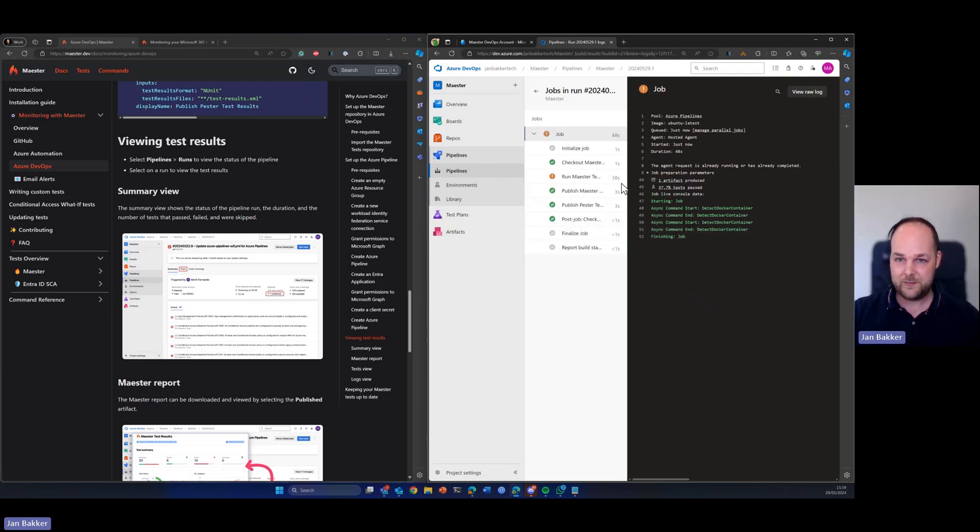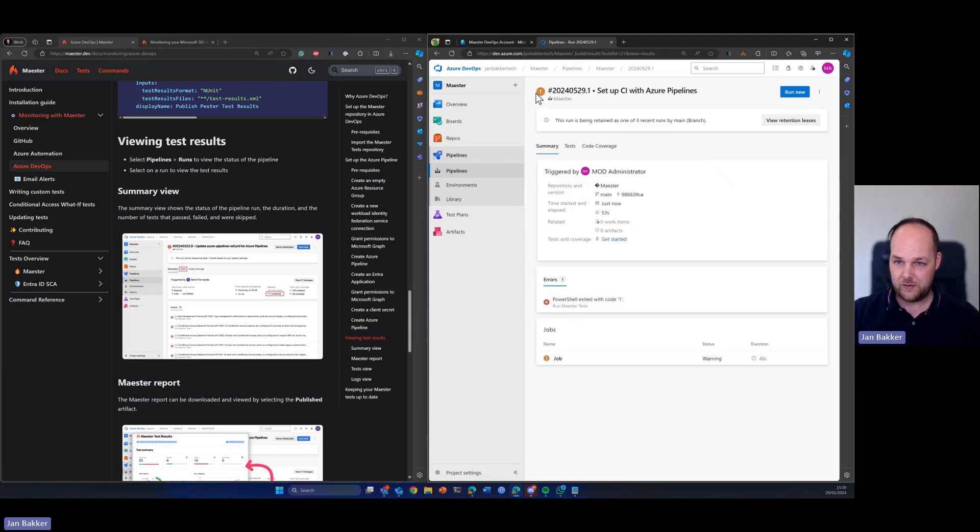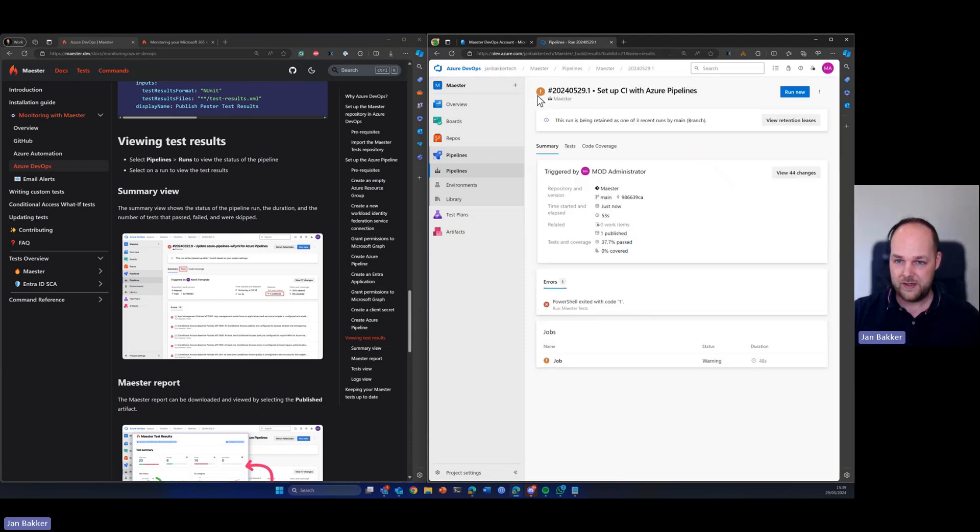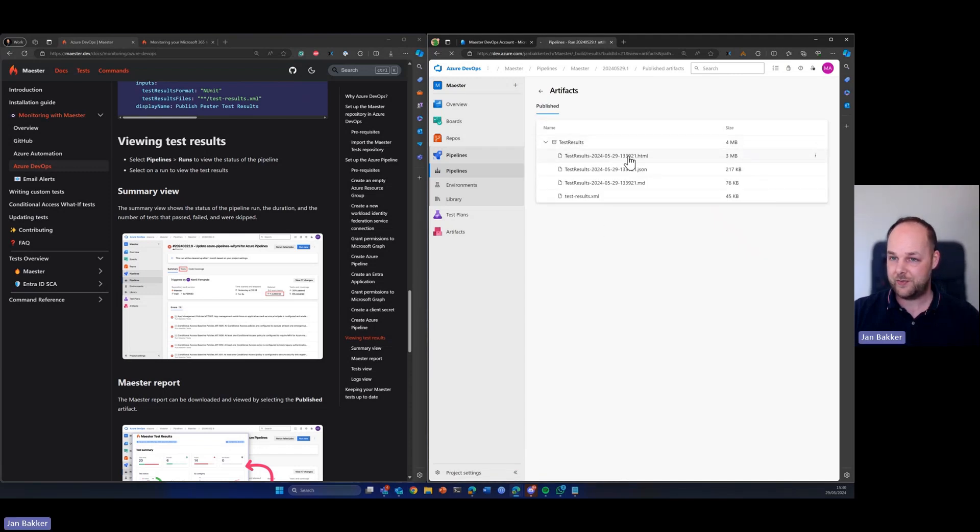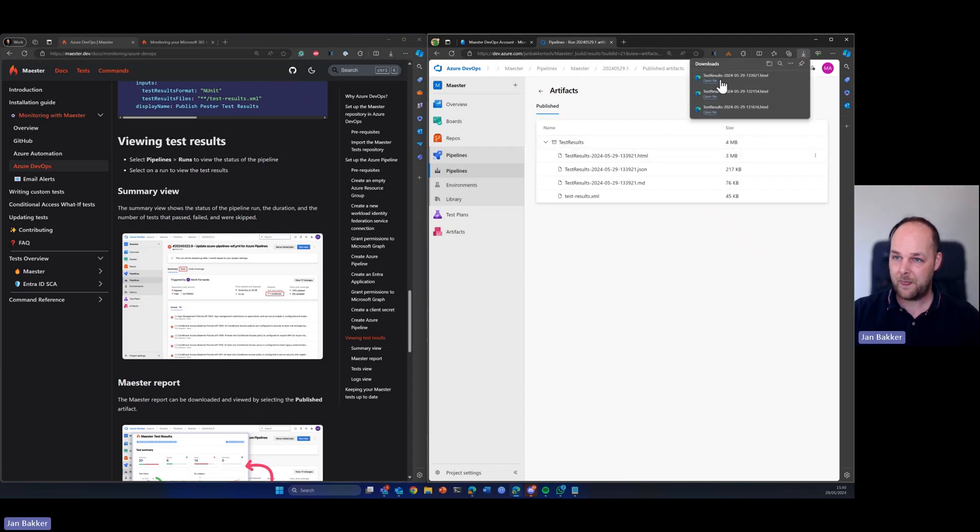So job is being finished. Let's go back to our overview as you can see here. We got one related artifacts being published, which are the test results. So in my case, I will just pick the HTML version.